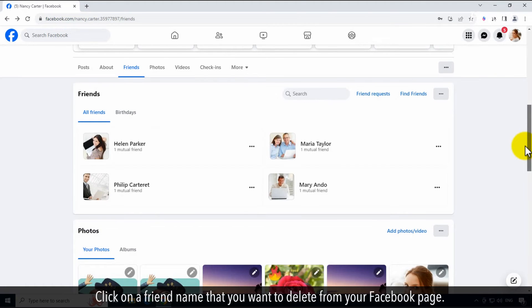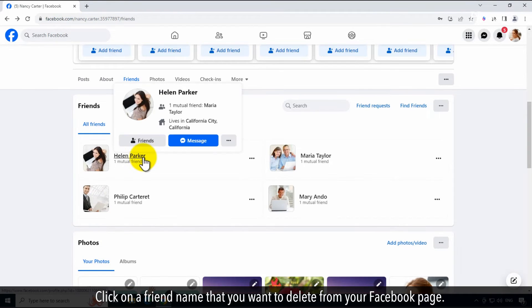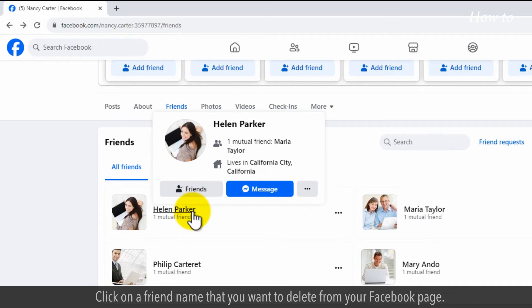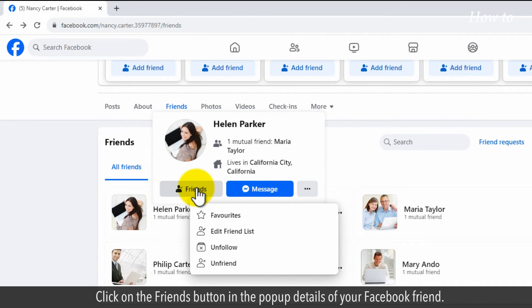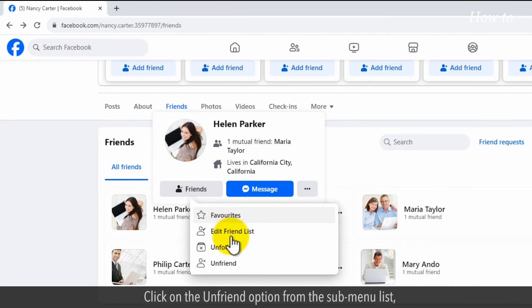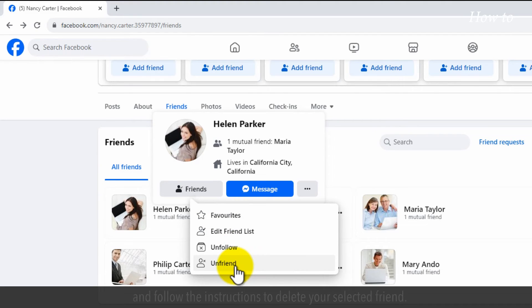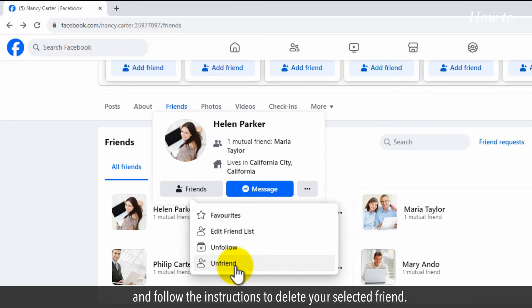Click on a friend name that you want to delete from your Facebook page. Click on the friends button in the pop-up details of your Facebook friend. Click on the unfriend option from the submenu list, and follow the instructions to delete your selected friend.